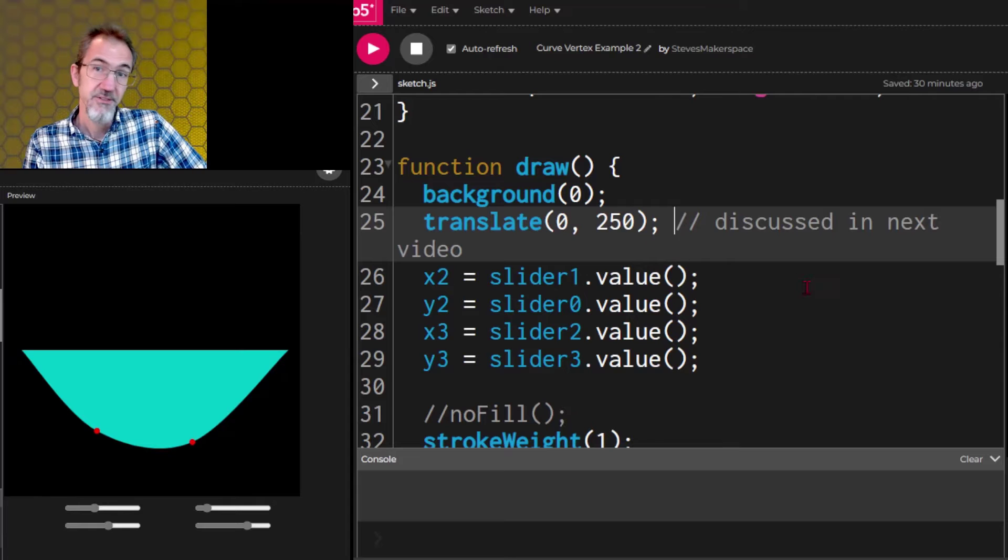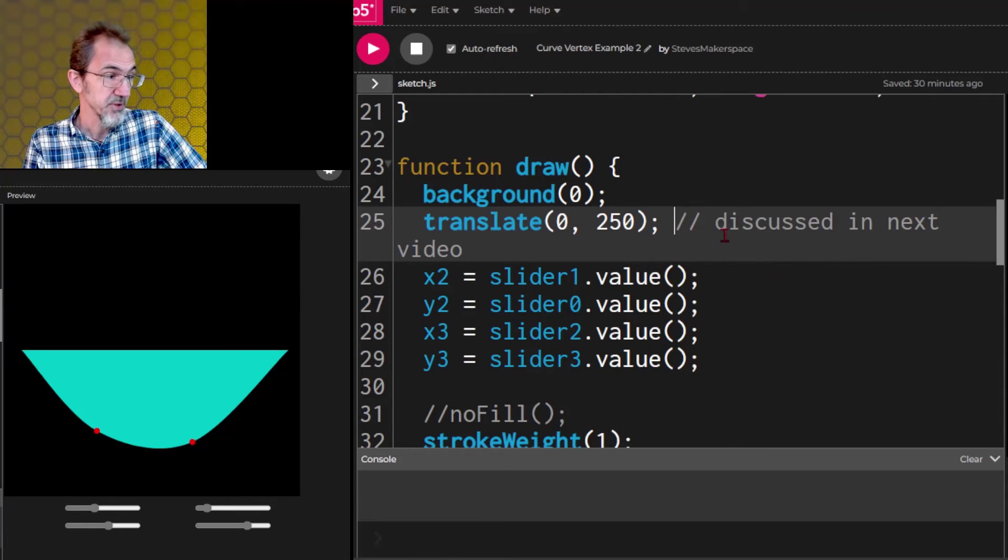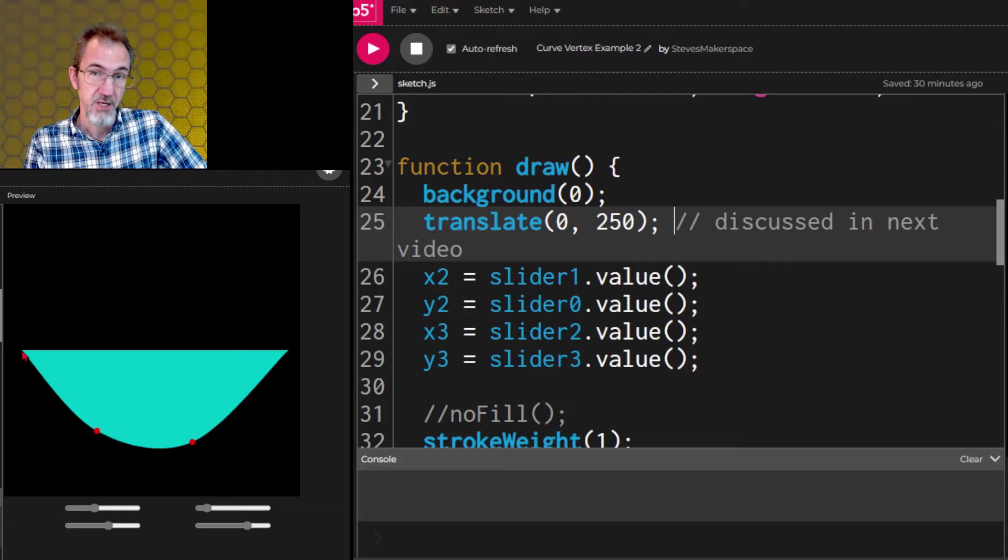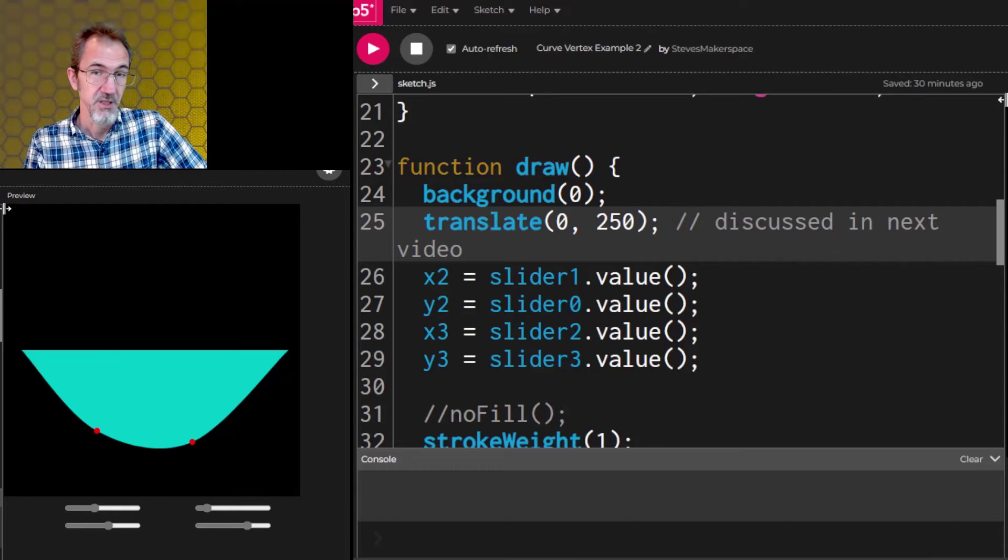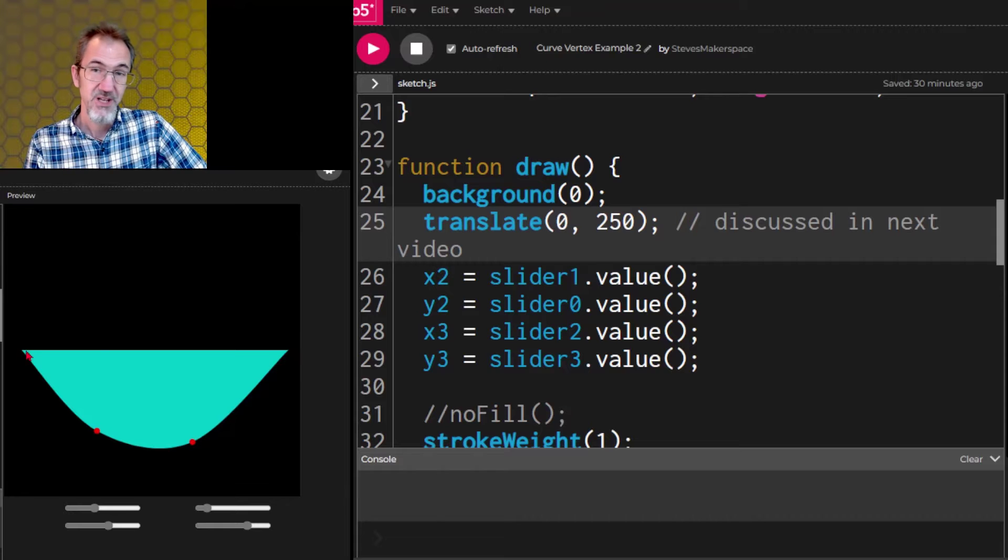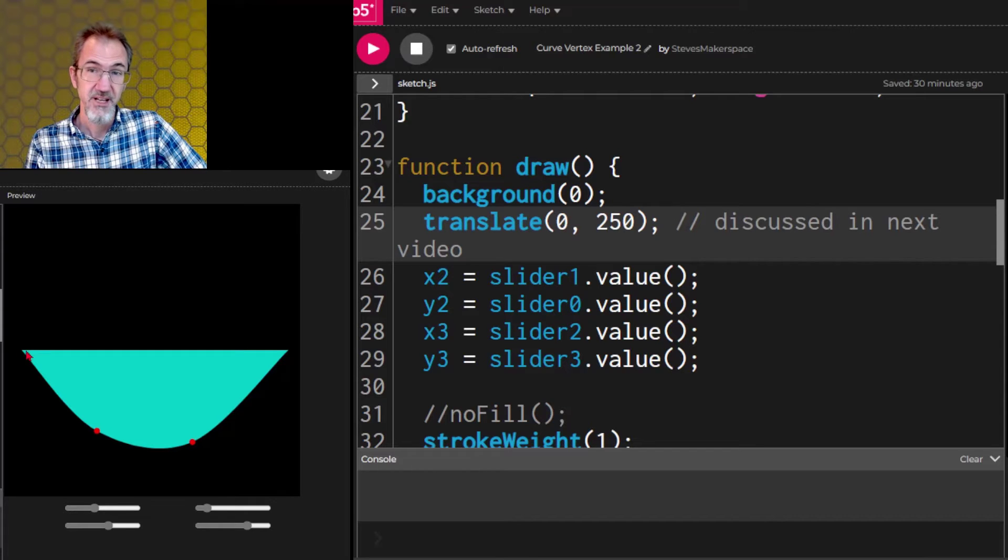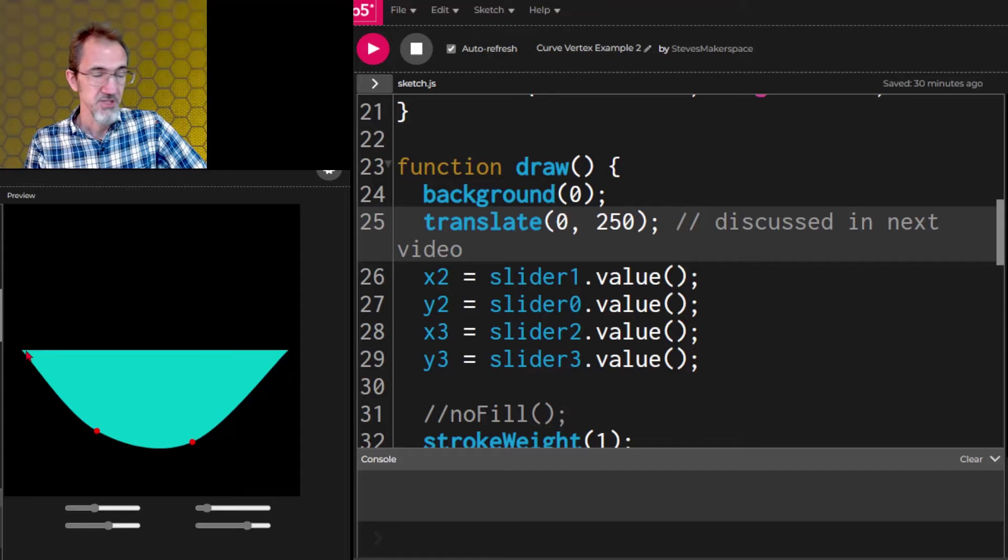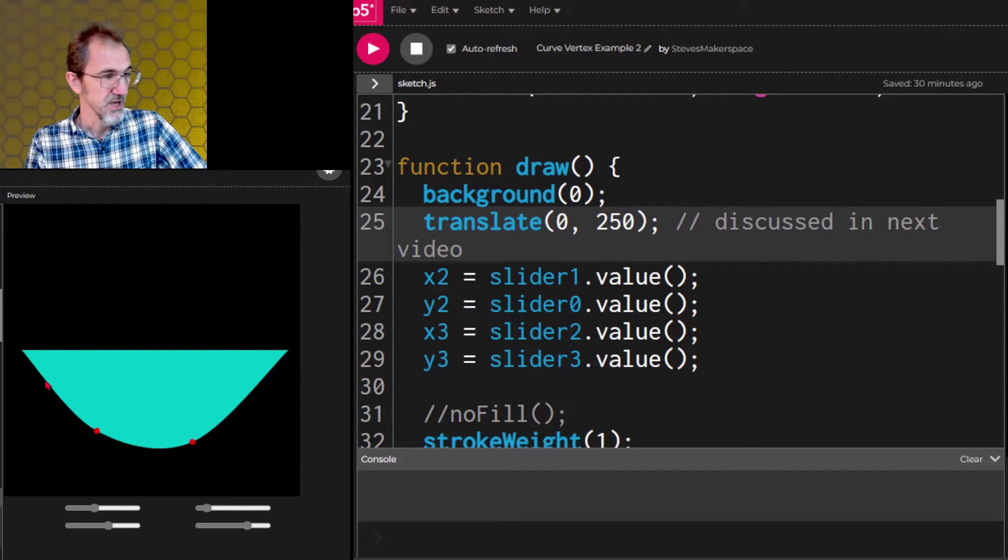Now one of the things that's happening in this example is we're starting with 0, 0 right here instead of up here. And we've done that by translating down here. Translating is something we're going to talk about in the next video. It's very powerful but I'm just mentioning it here because I am translating.